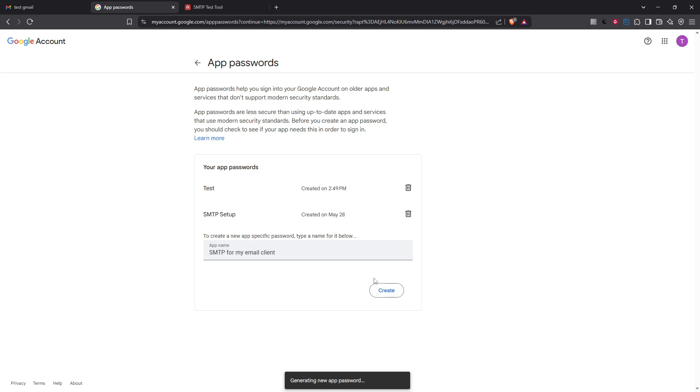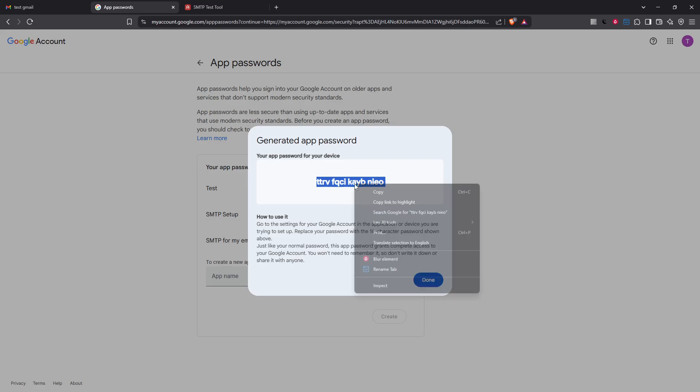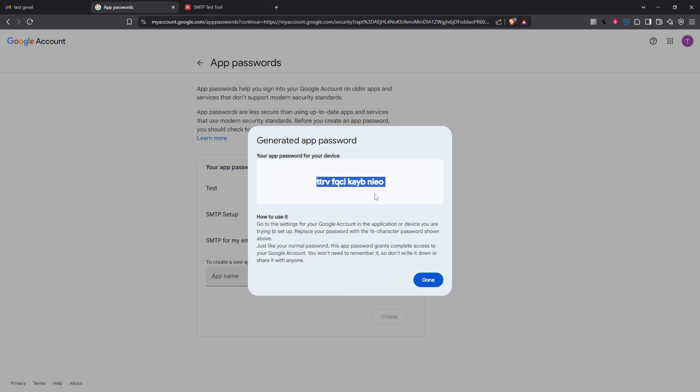At this point Google will generate a distinctive 16 character password for you. It's important to copy this password and store it securely. Remember this password is your key to connecting your email client with Gmail's SMTP server securely.